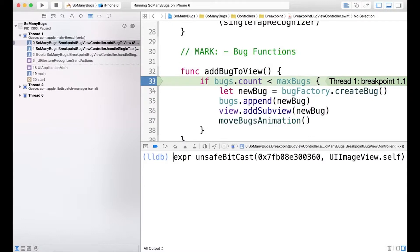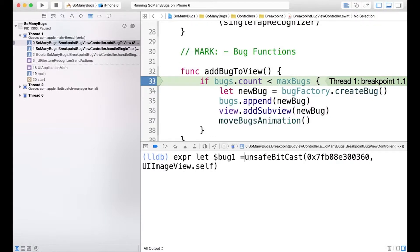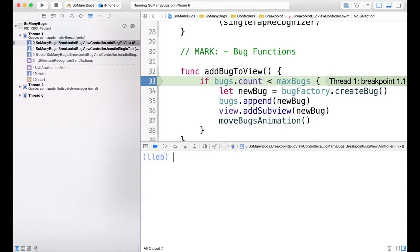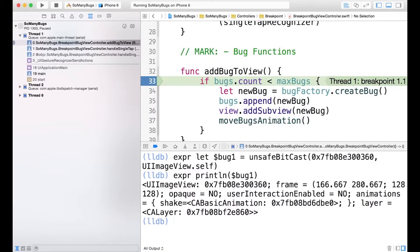we can instead run the same expression. And we'll use let $bug1. You need to use the $ that's special for the console and the debugger here. And now if we run the expression println with our variable, there we go.